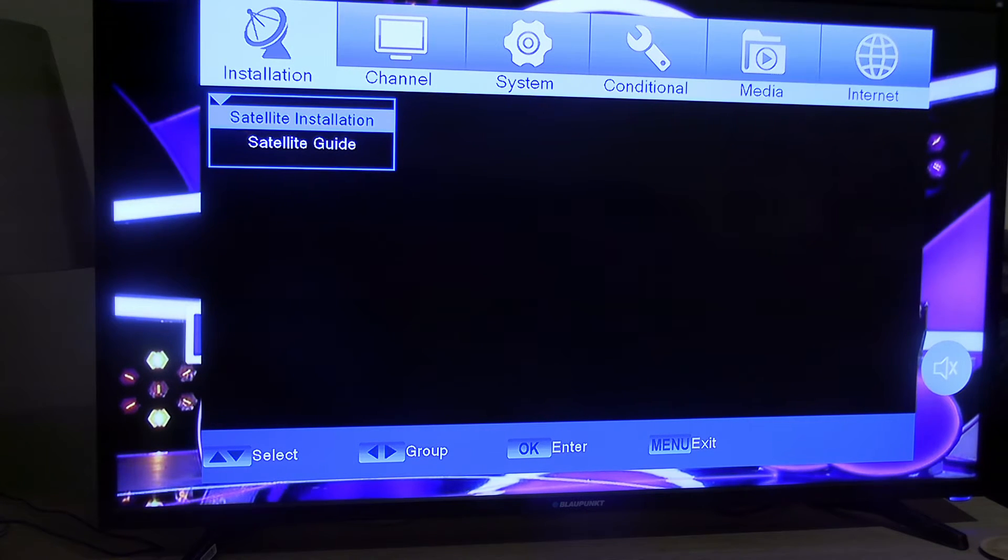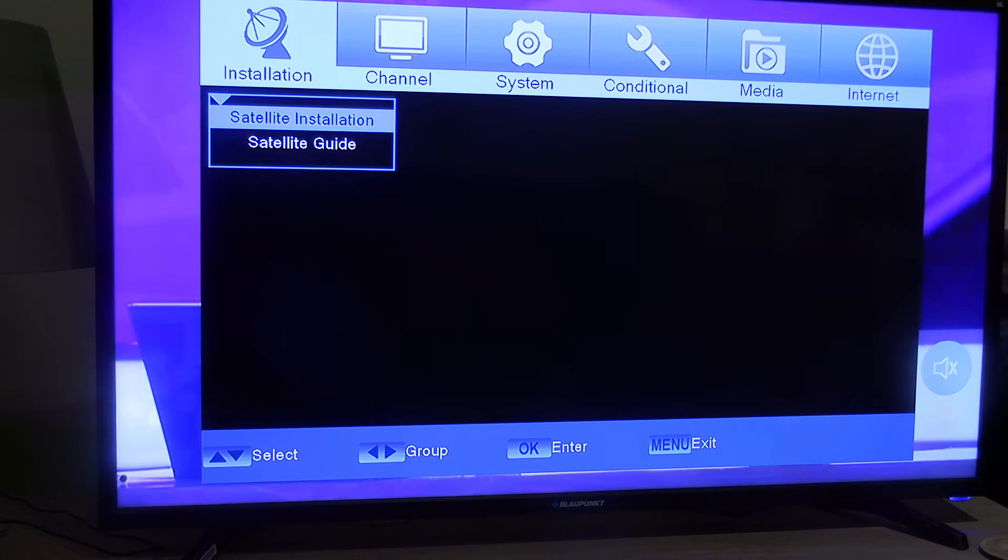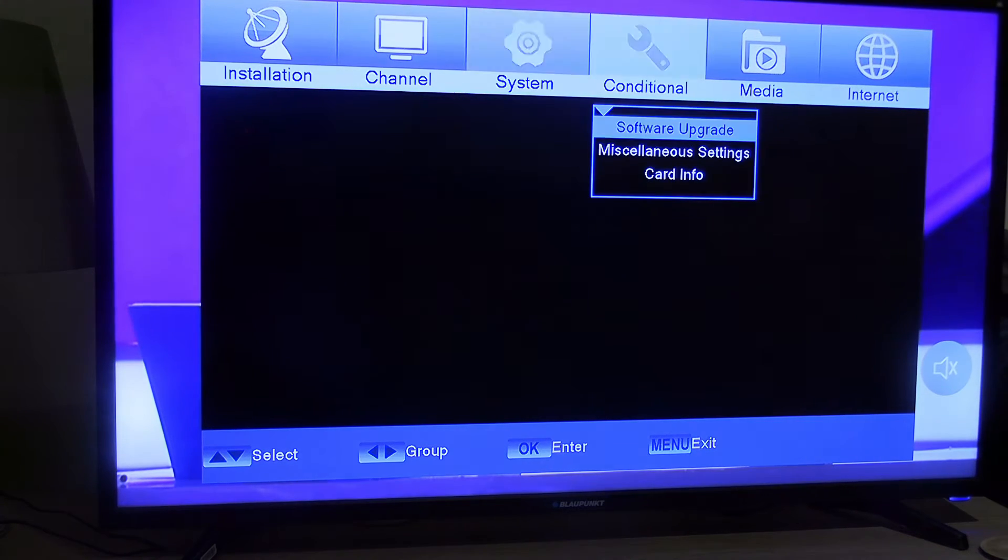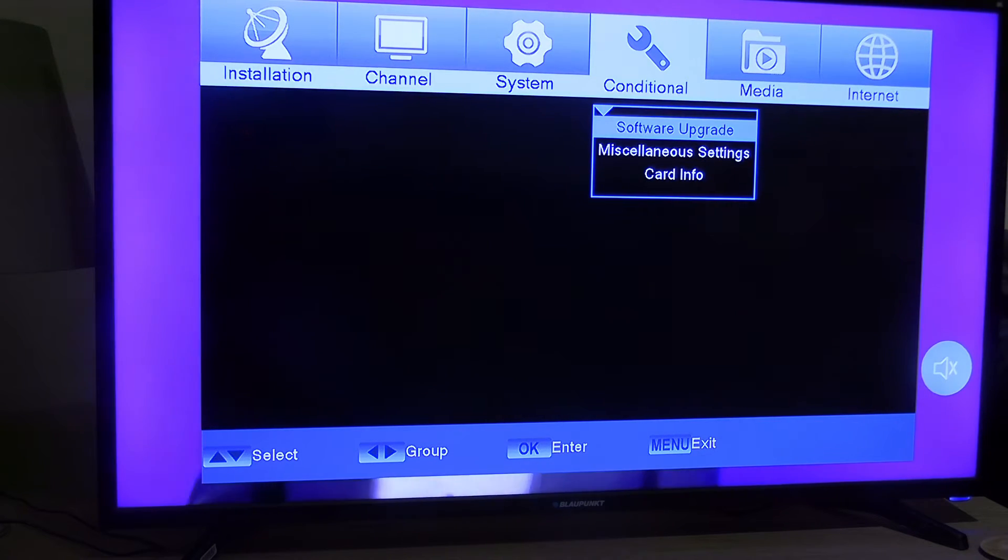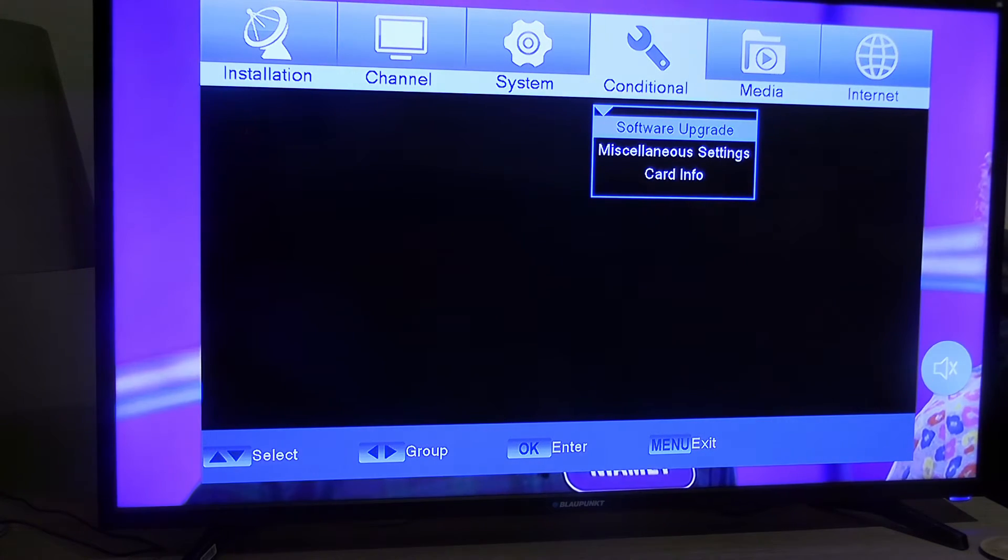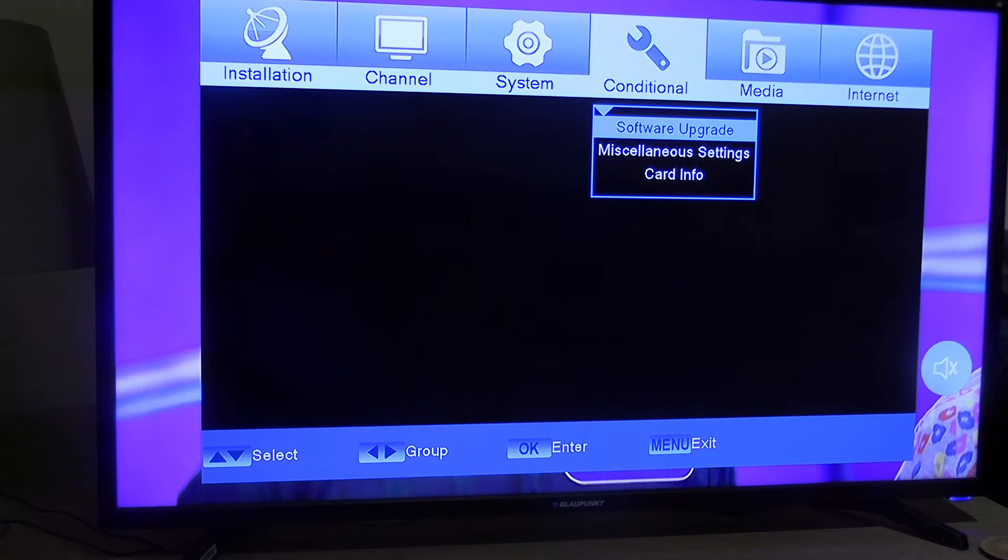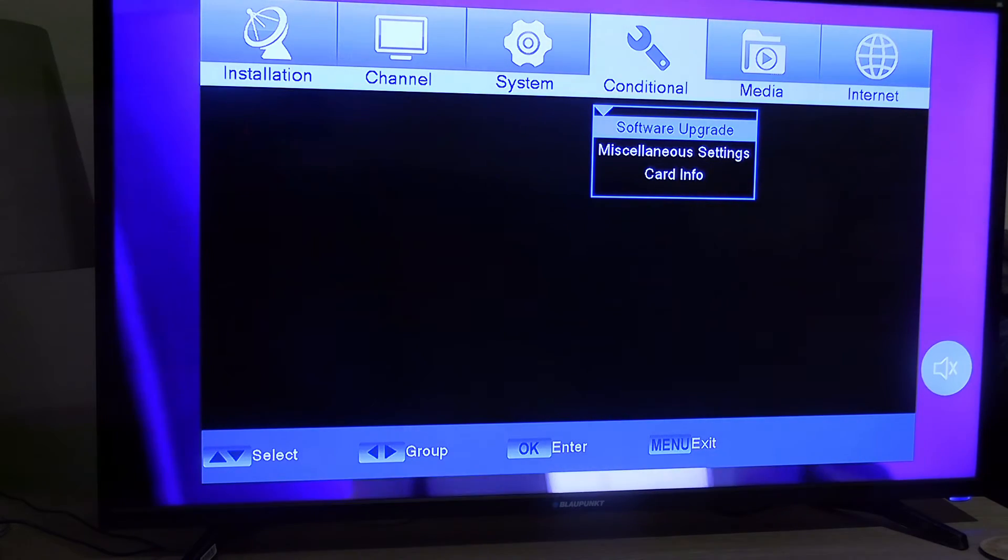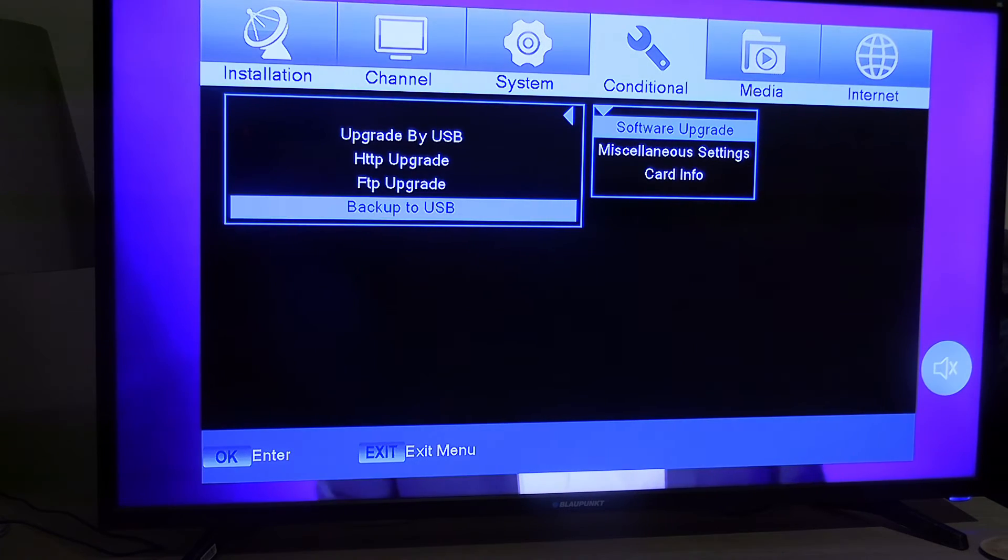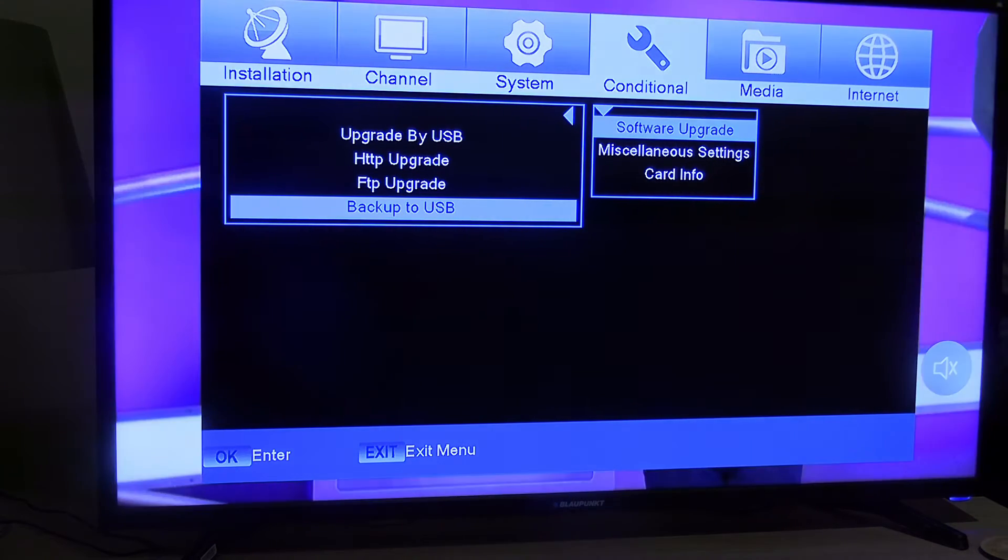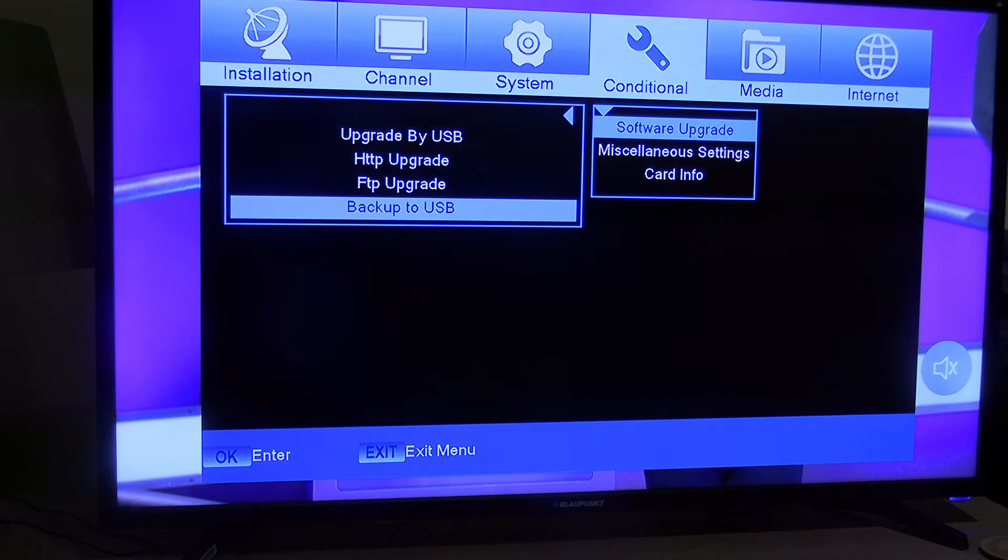I'm going to scroll across to conditional. You see it says software upgrade. You select that, and then the next menu that appears,